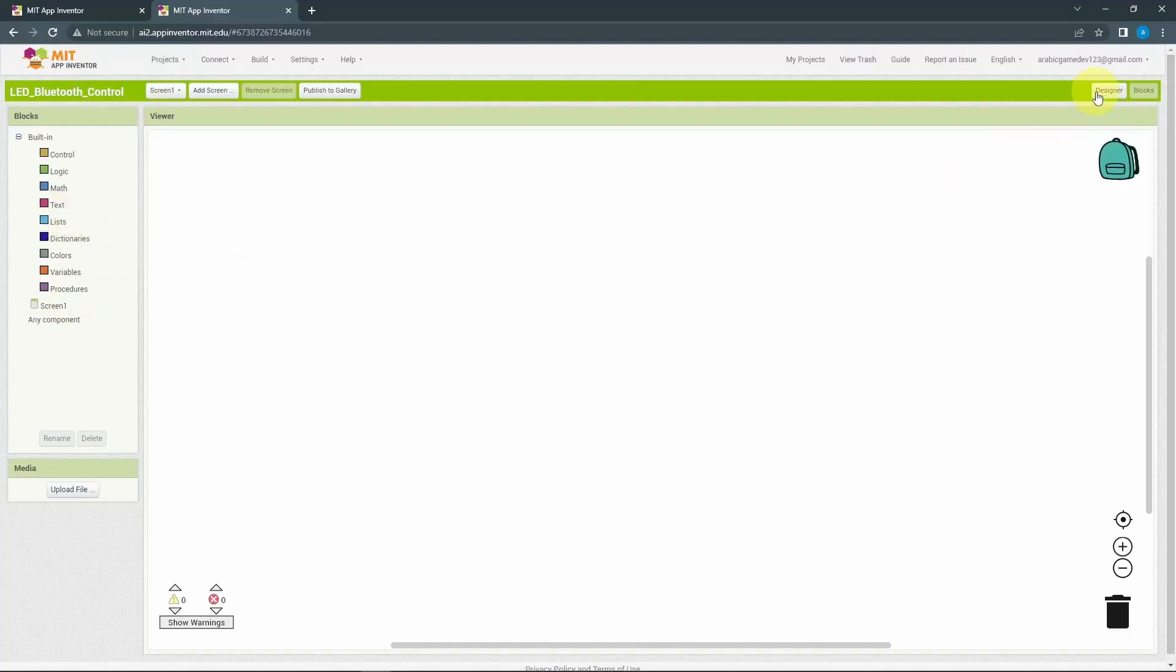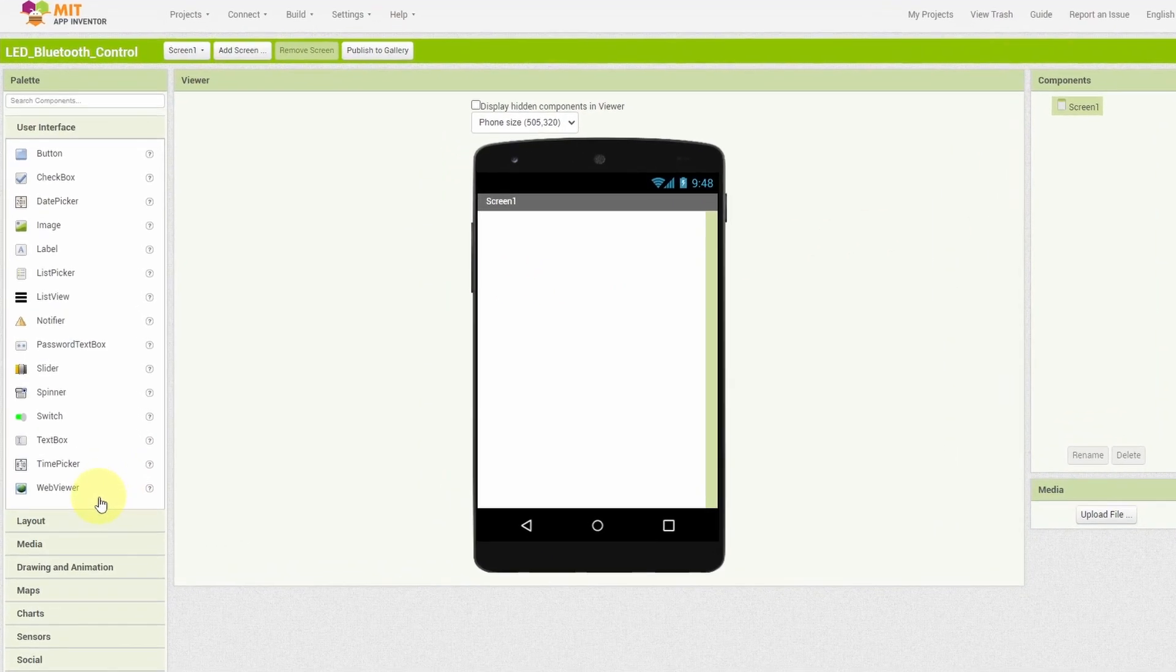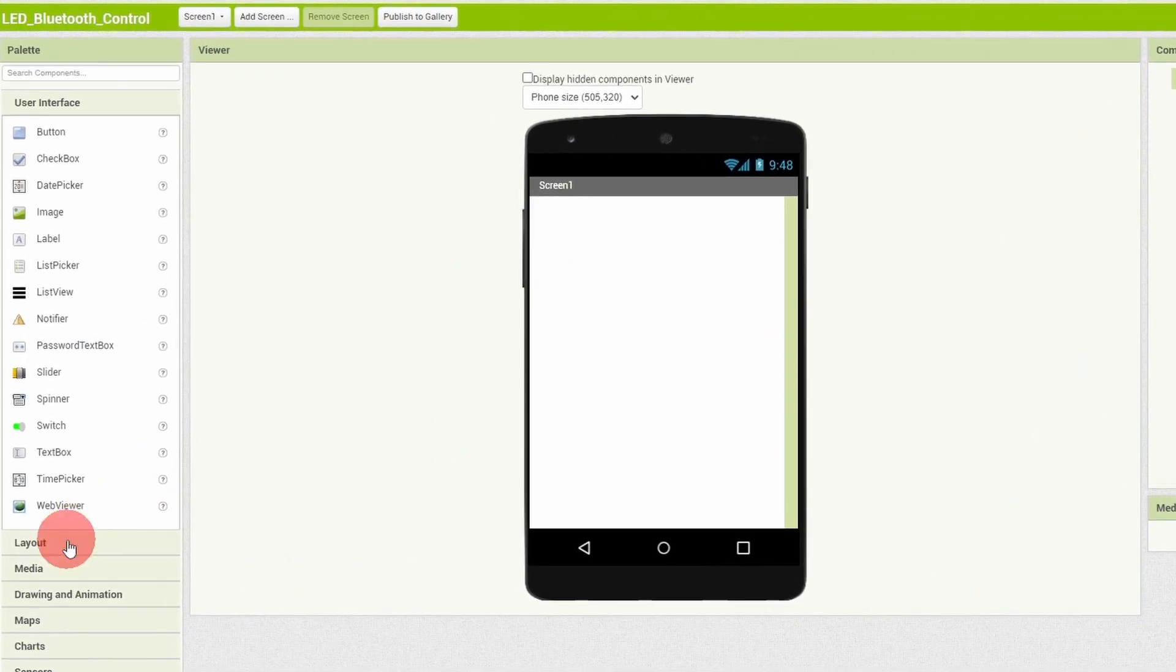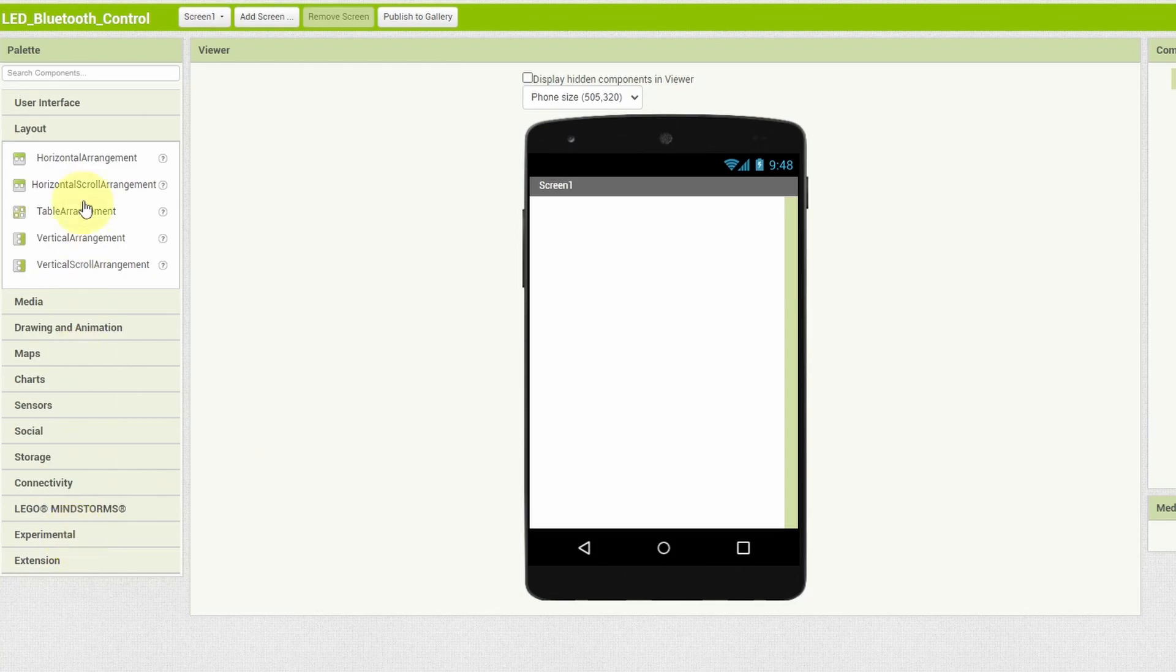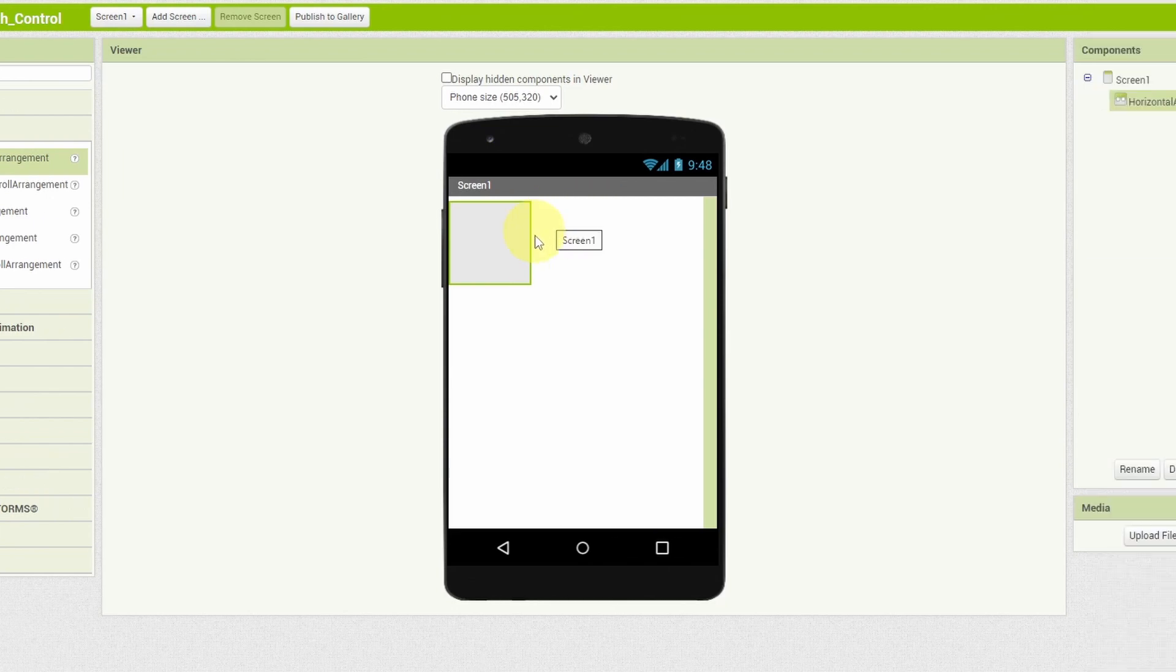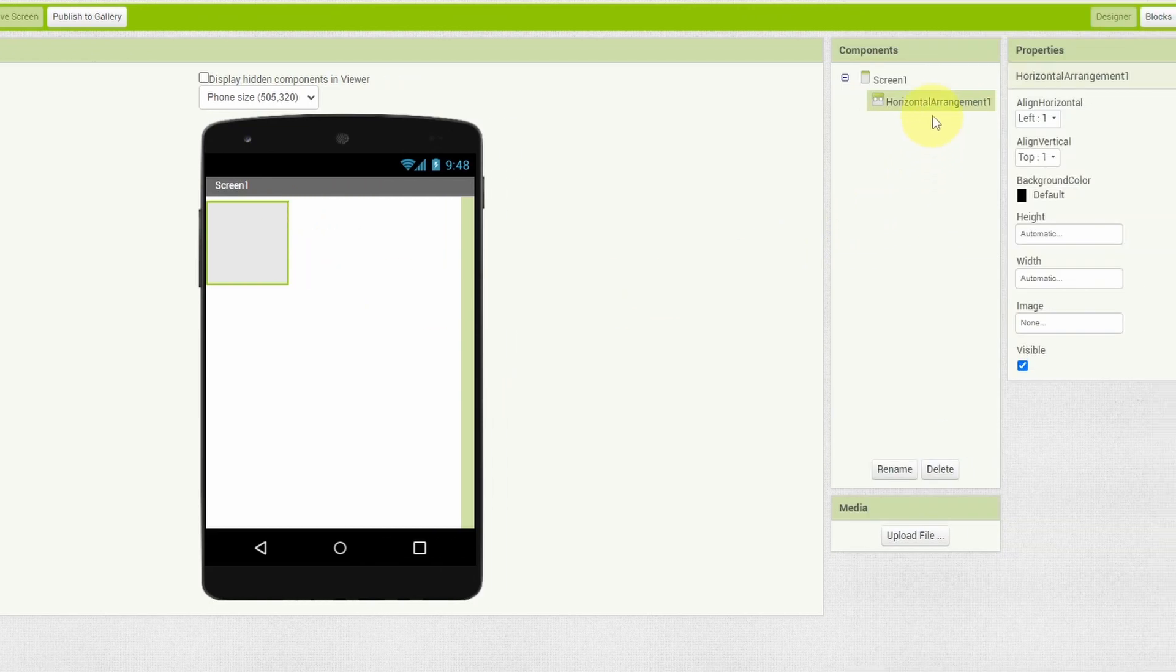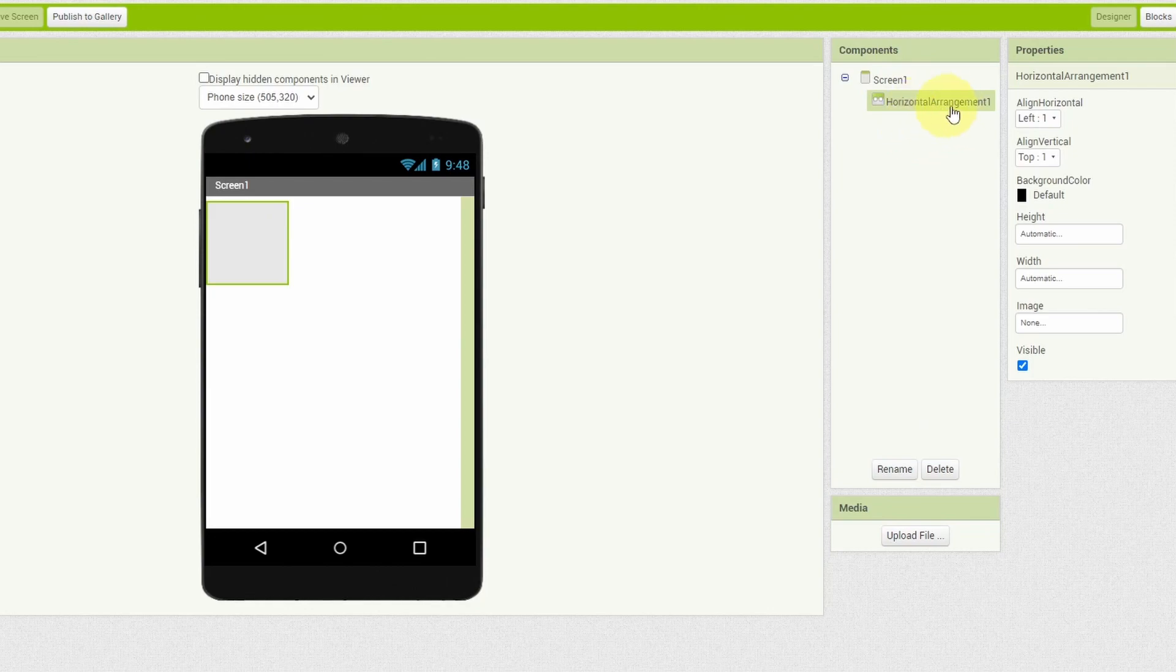For example, when we press the on button, we are going to send the value 1 to turn the LED on. We have to implement this logic under this section by dragging and dropping some blocks. Normally, we start by designing the app. And to arrange the buttons horizontally, we have to add in a layout, like Horizontal Arrangement, by dragging and dropping this element to the screen.